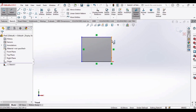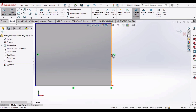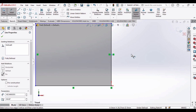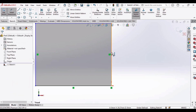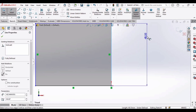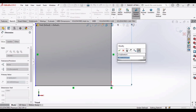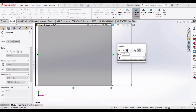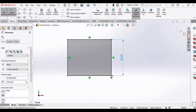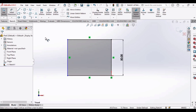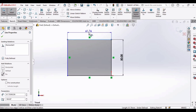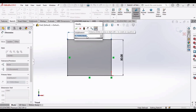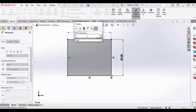Now let's specify the dimensions of this box using the Smart Dimension option. Important: do not select the highlighted endpoint of the line — no dimension will appear if you do. Instead, select any other point along the line, then click to place the dimension. In the Modify window, press Backspace and type your value. I am specifying 50 millimeters for the first line. Press Enter to confirm. Then select the other line and specify 75 millimeters.